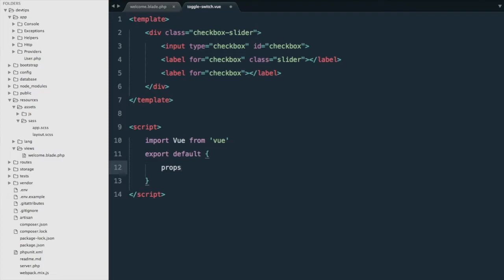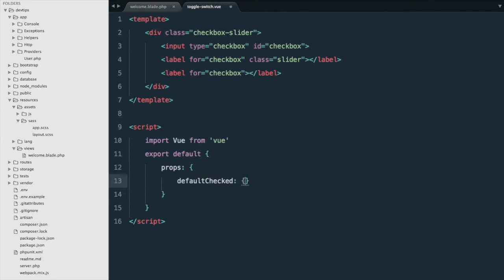So our component is going to accept a prop called defaultChecked so that we can give it a default status of checked or unchecked. The type is boolean and by default it's going to be false, so if it's not provided the checkbox will not be checked.